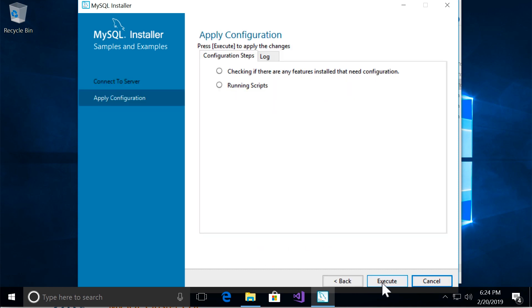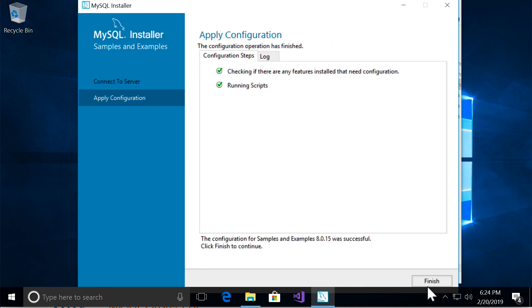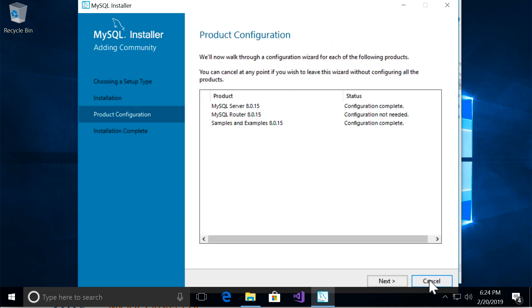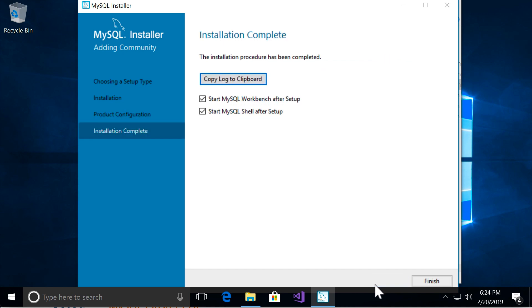Let's go to the next page and click on execute. And finally, finish. There you go, we have one more step. Next. Now finally, after all these steps, the installation is complete.